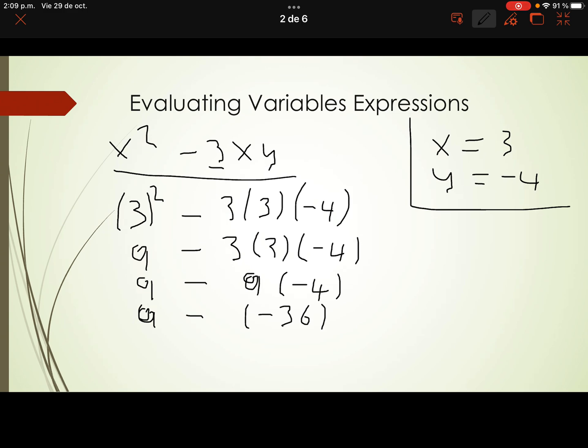Remember: when we have a subtraction of a negative number, the first number stays the same, the subtraction changes into an addition, and the second number changes to its opposite. So in this case: 9 plus 36 is 45.